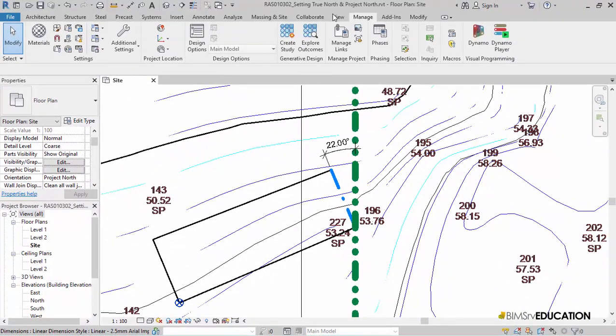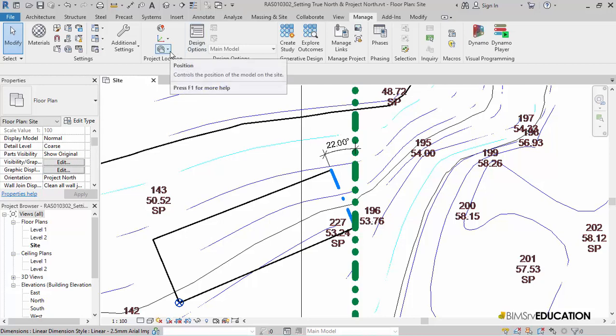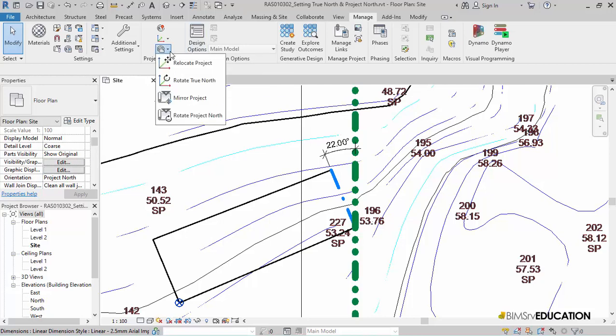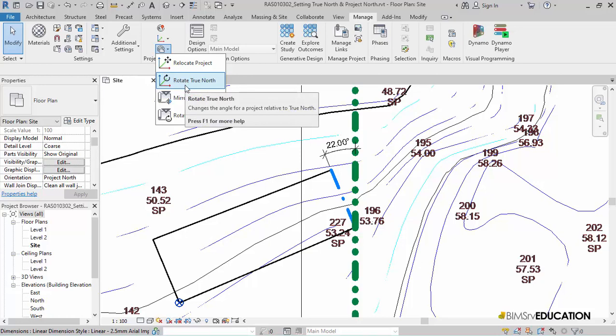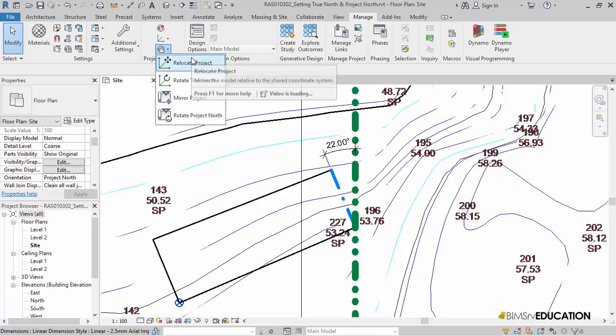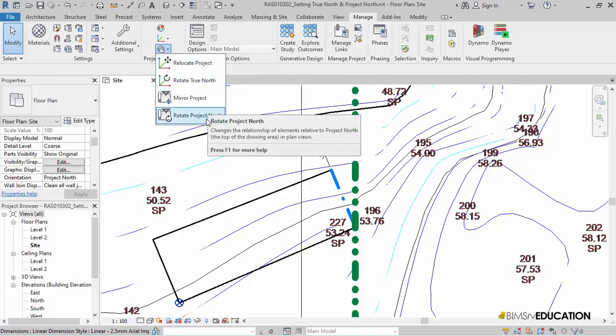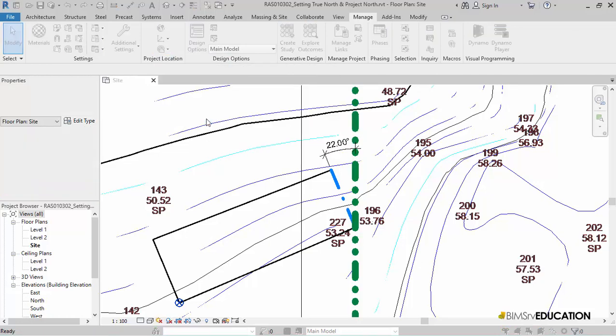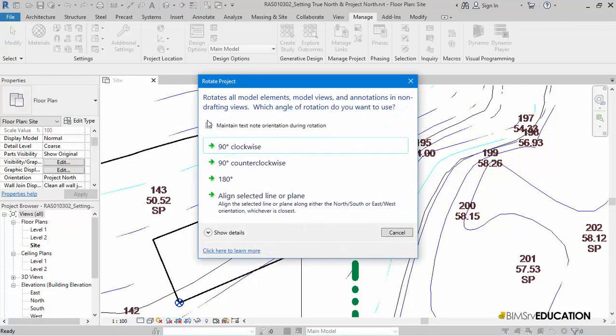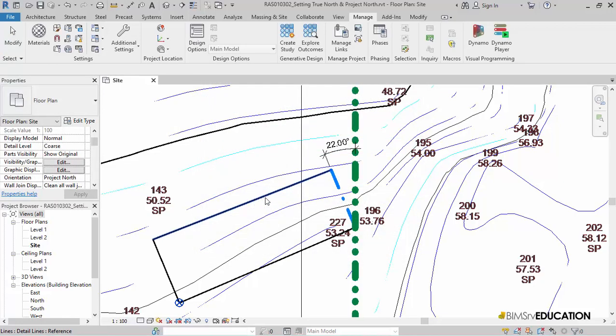I will switch to Manage tab and then select Position Tool and then select the option Align Selected Line or Plane and then pick the Project North line. This now sets up the Project North.